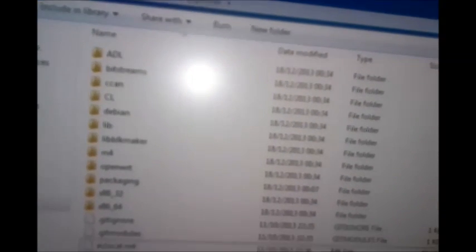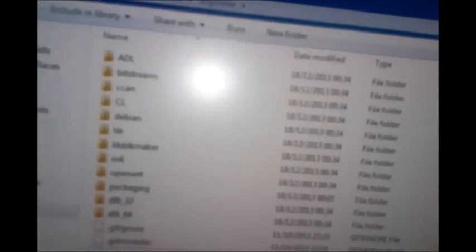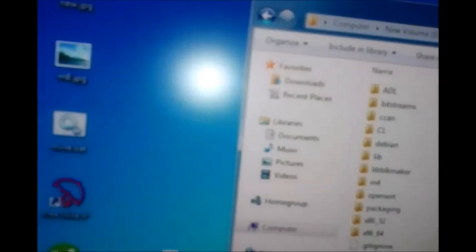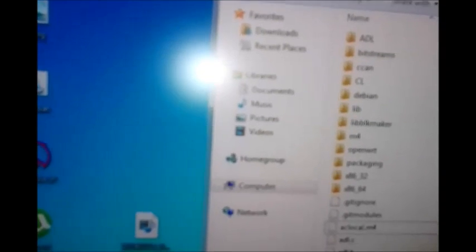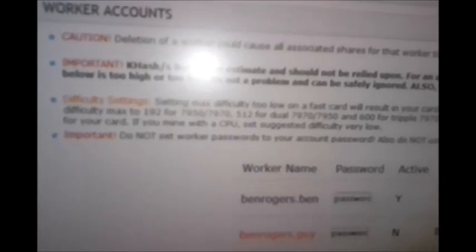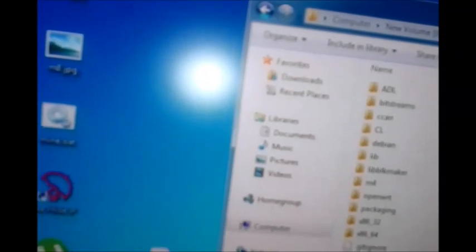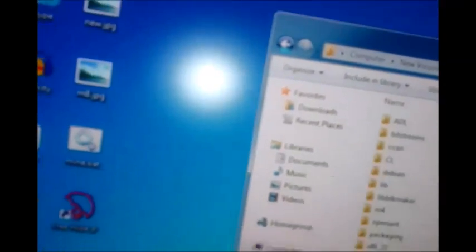Right click on the batch file that you downloaded from WeMineLTC where it says Generate Bat. When it's in the BFG Miner folder, right click on it and go to Edit. Then write dot forward-slash BFG Miner — that will get BFG Miner working.